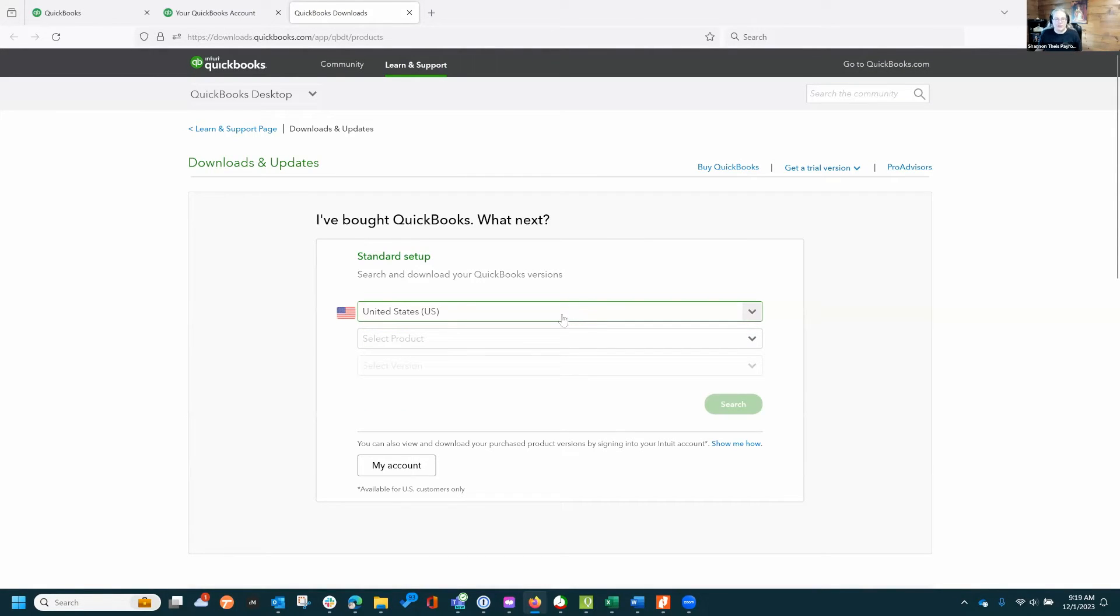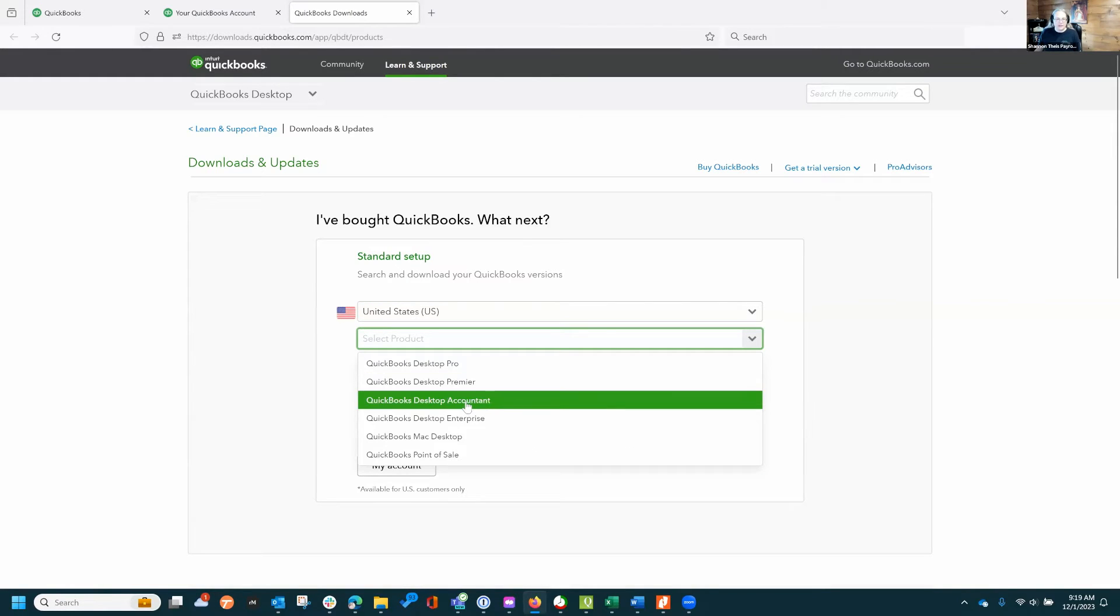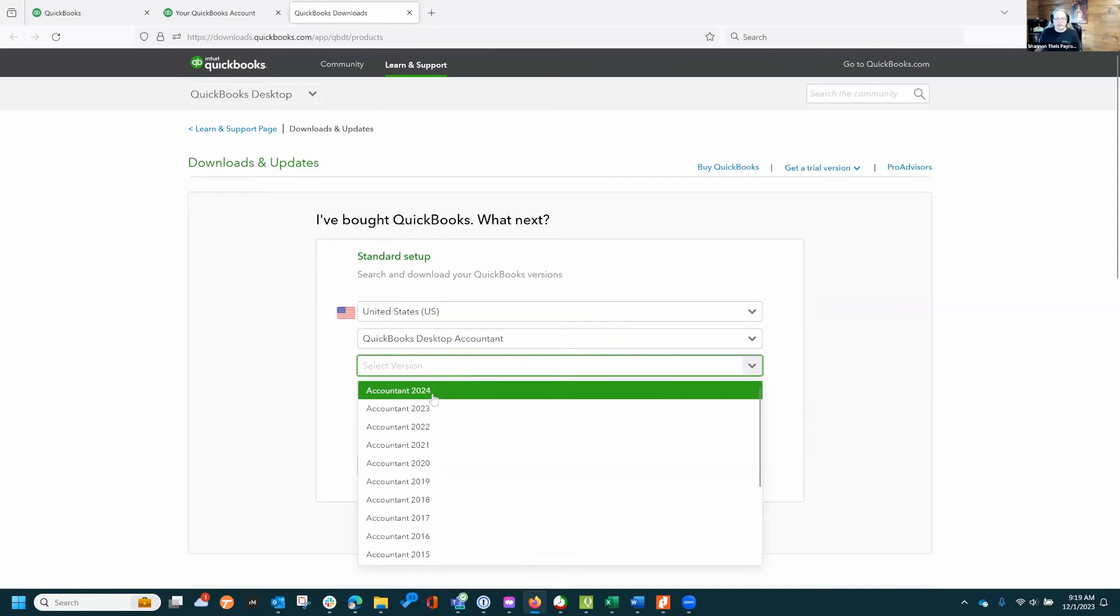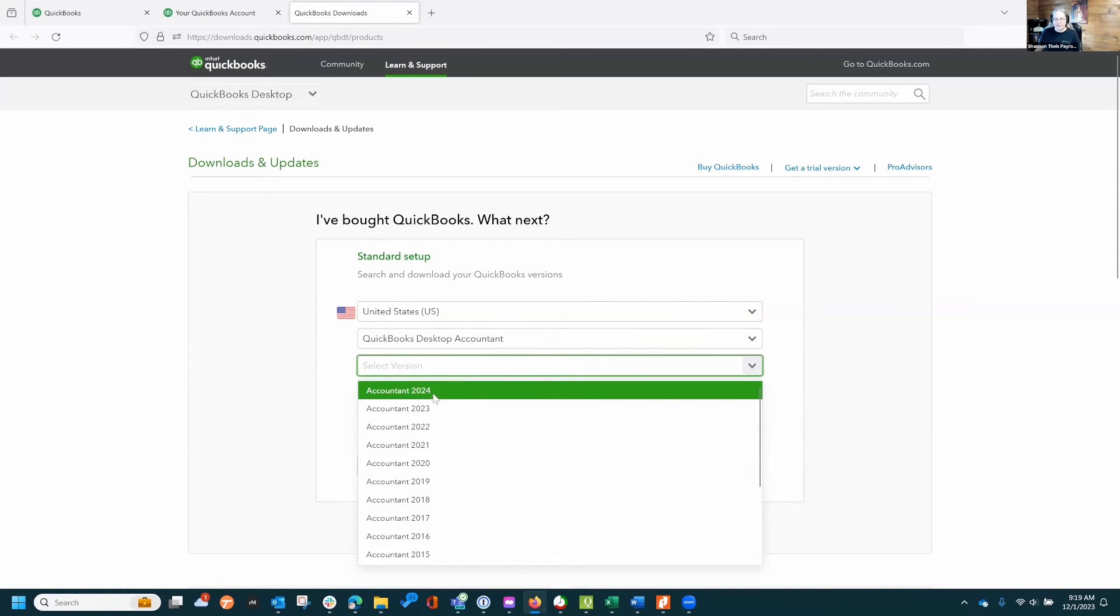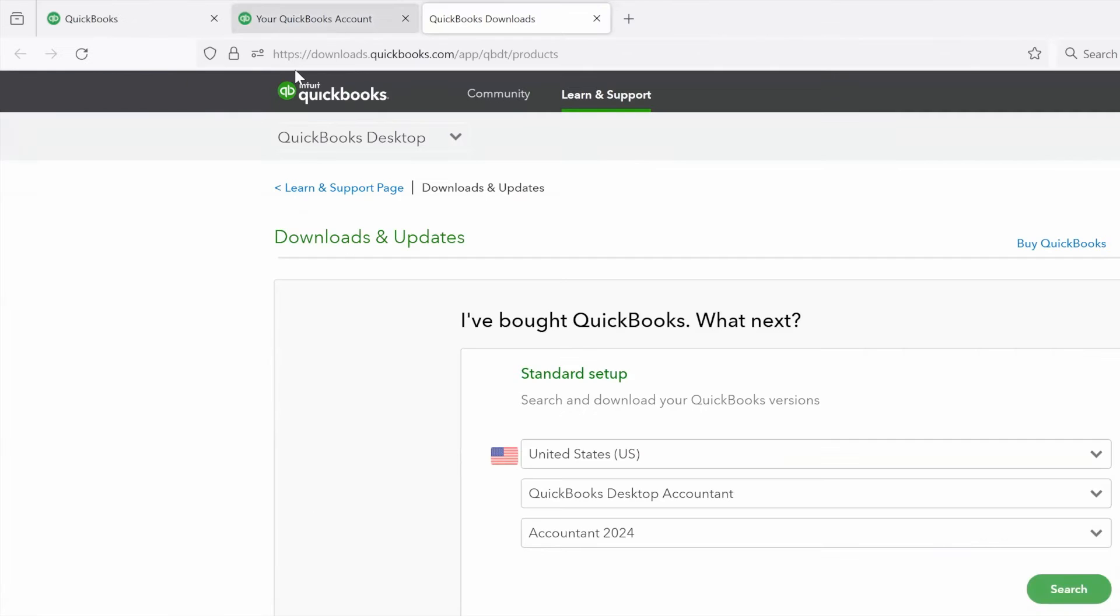You click that you're US, you click QuickBooks Desktop Accountant, and select the version 2024.